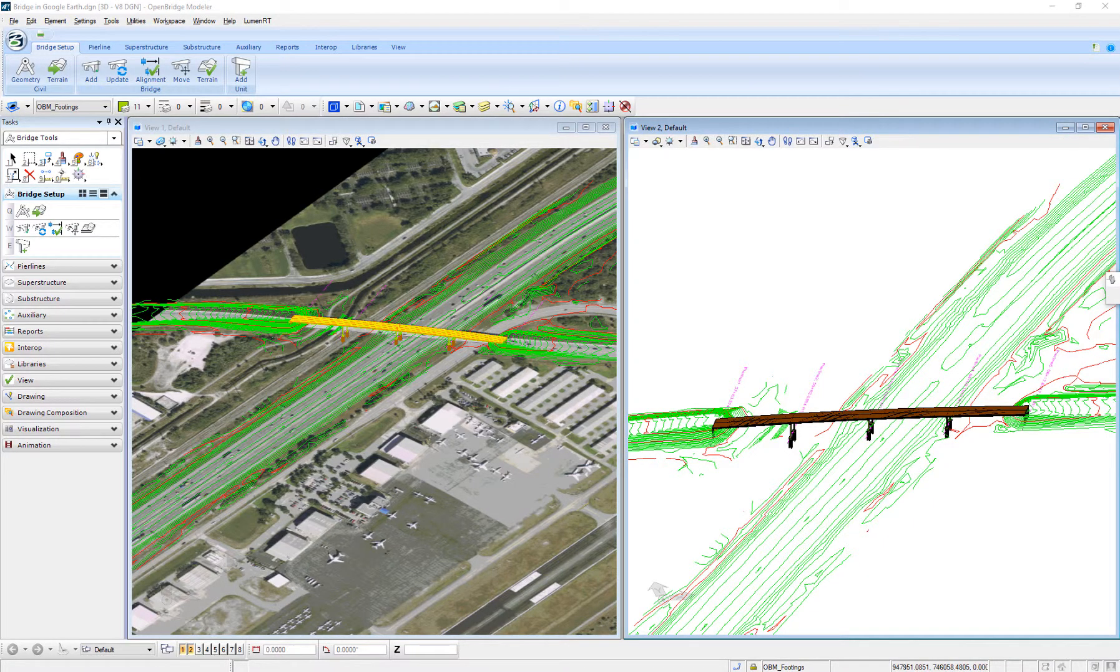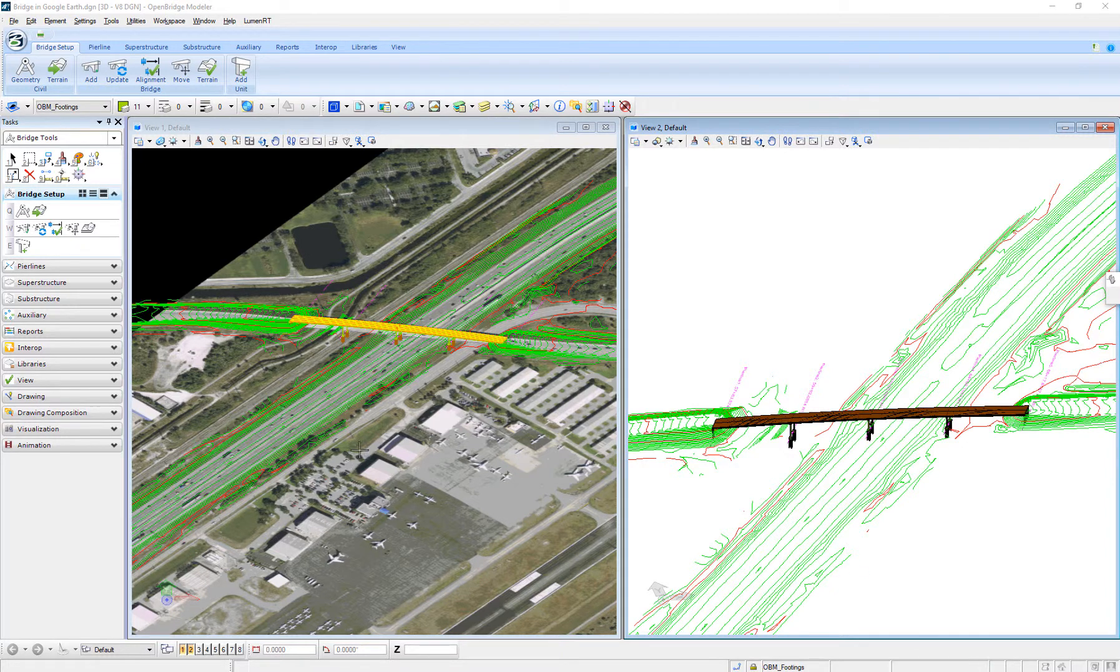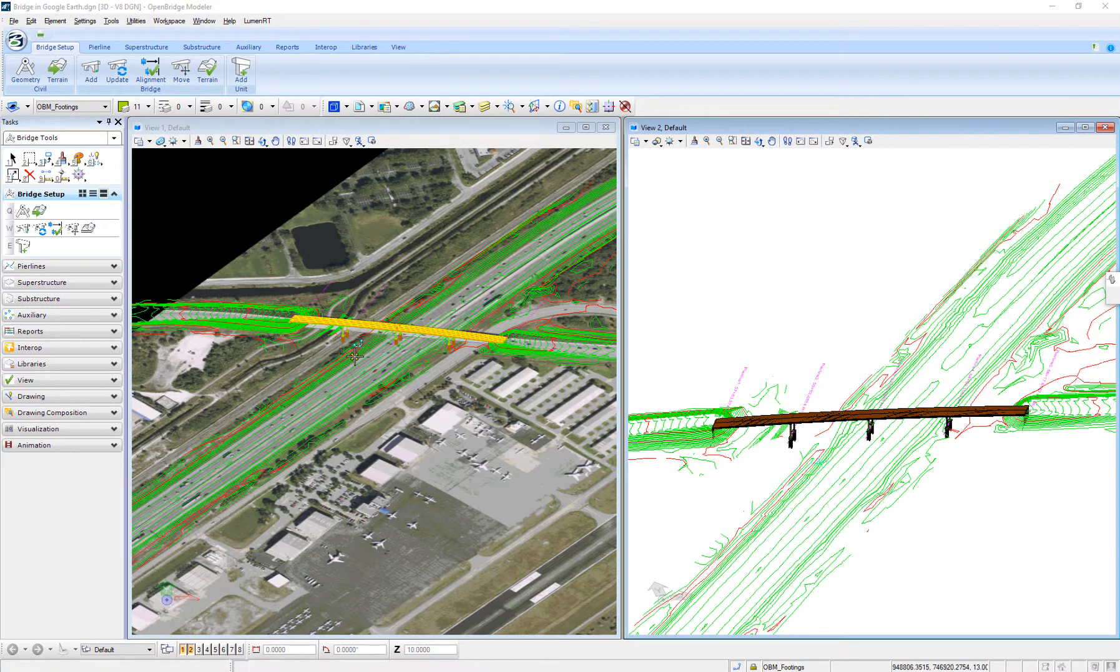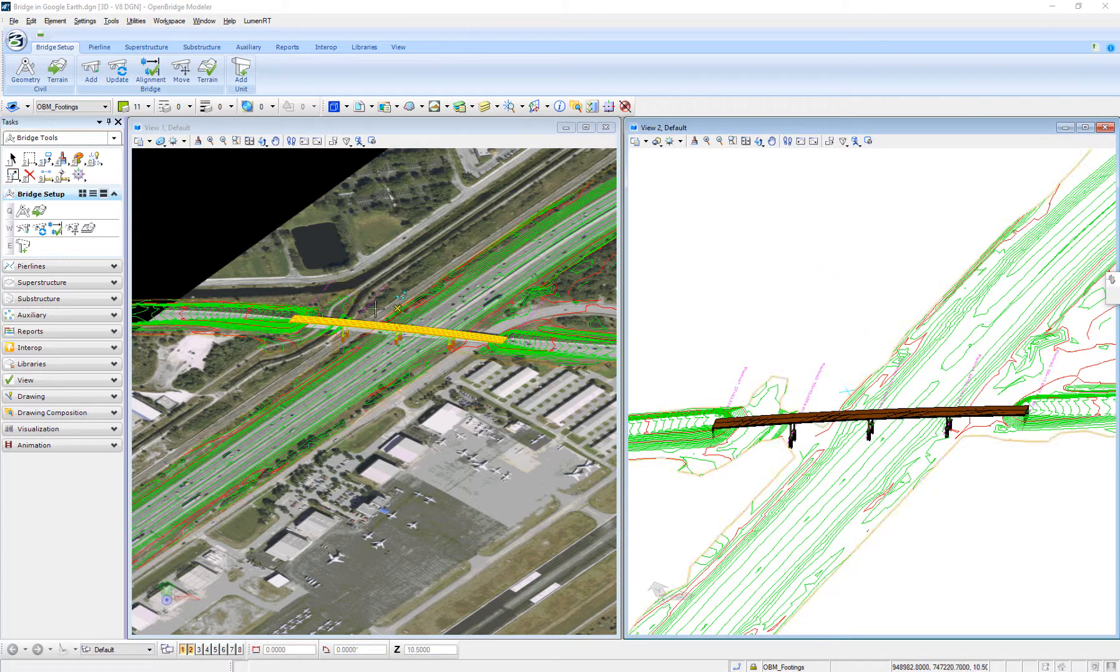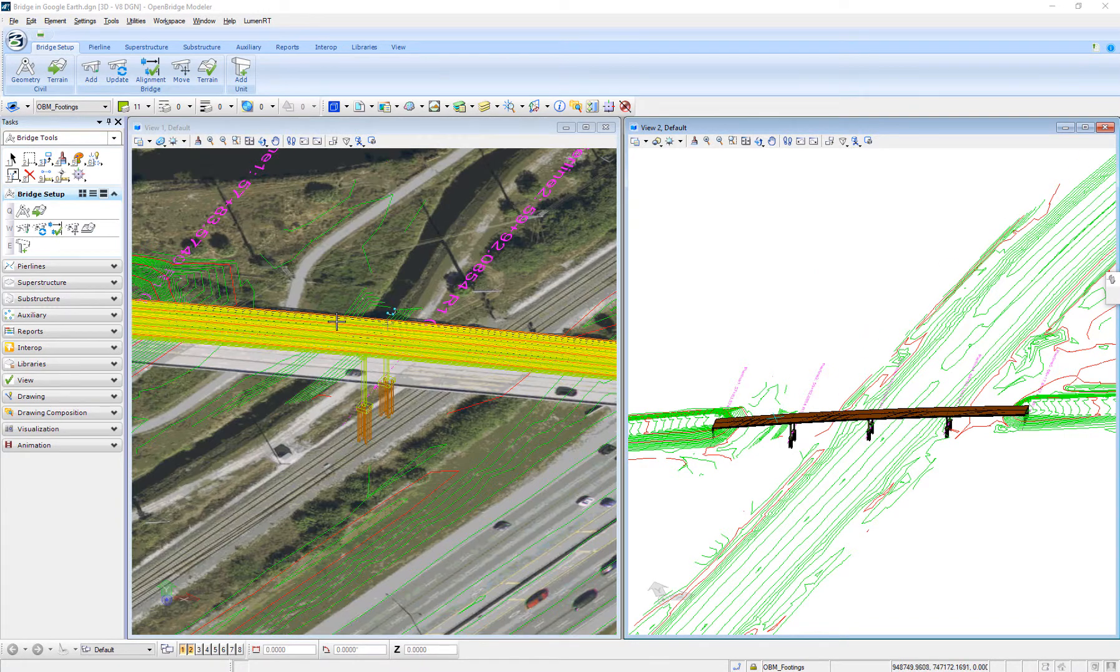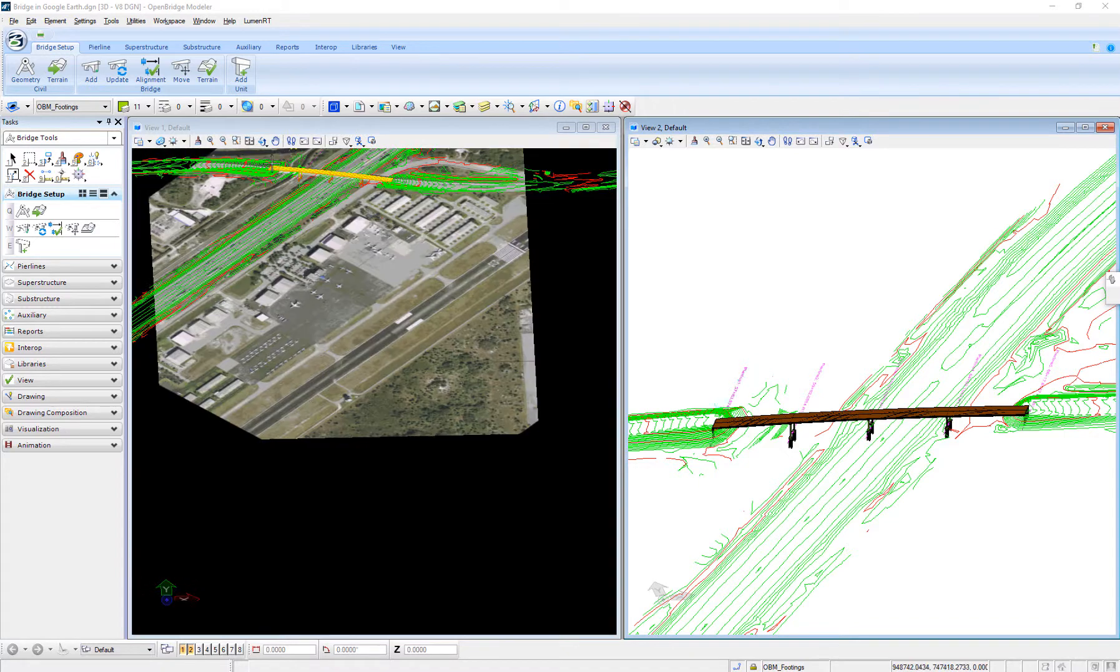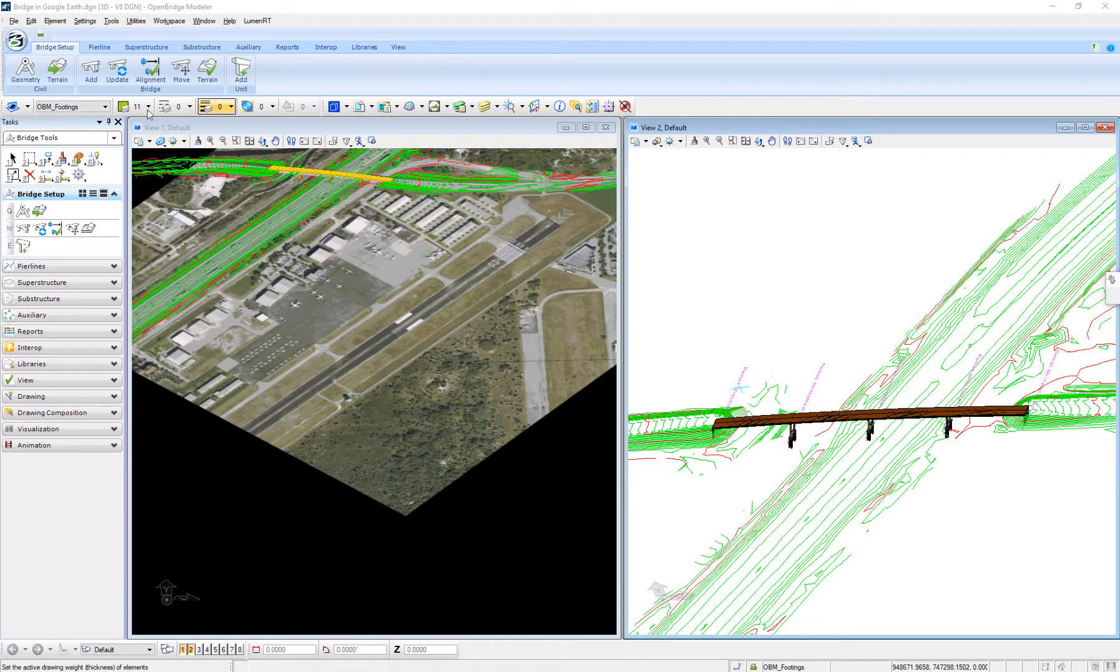In this video, we're going to review how to see my bridge design with OpenBridge Modeler in Google Earth. In this particular file, I already have the bridge model with OpenBridge Modeler and a raster image.